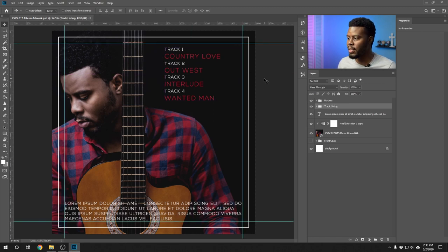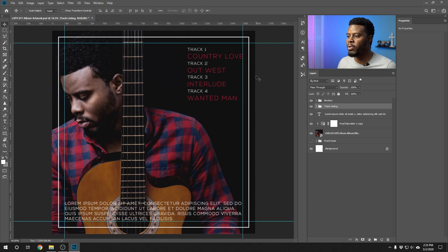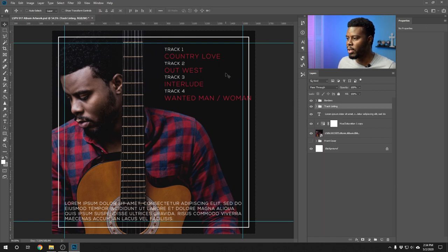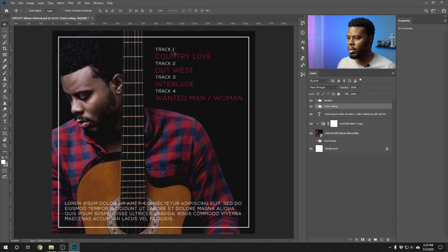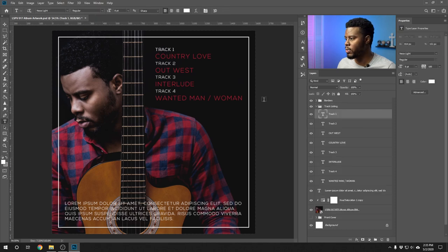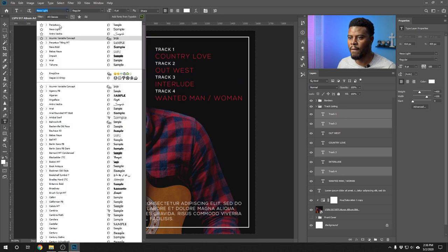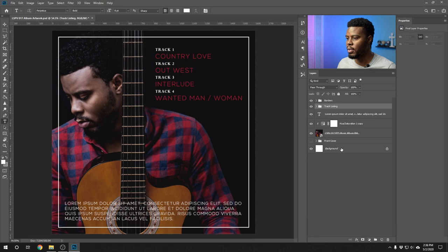Grouping all the track layers and naming them 'track listing.' Bringing up guides to check the tracks — the track listing needs to be aligned to the edge of the guides for uniformity. However, consider if one of the track names is really long — let's change 'Wanted Man' to 'Wanted Man/Woman' to demonstrate. This shows that if a track name is longer than the others, it affects the layout. Let's change the Track 1 and Track 2 number fonts to the same font used on the front cover — Perpetua Bold.